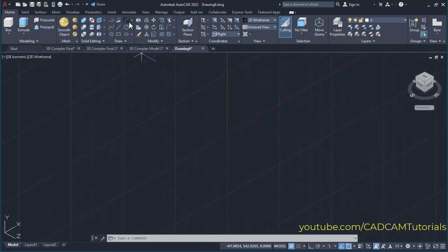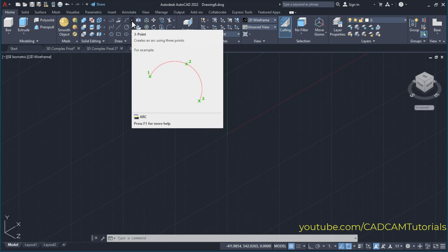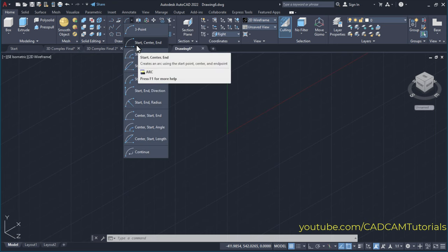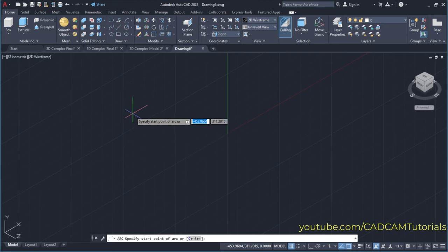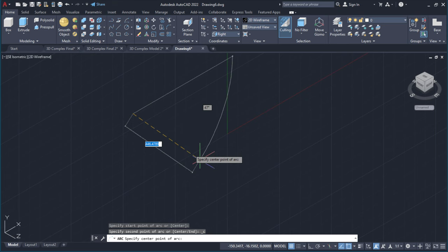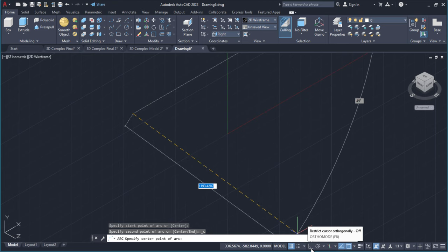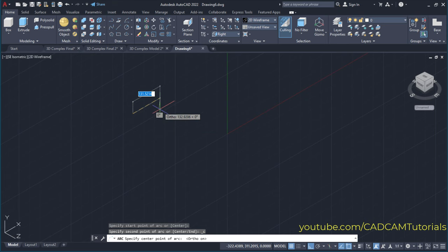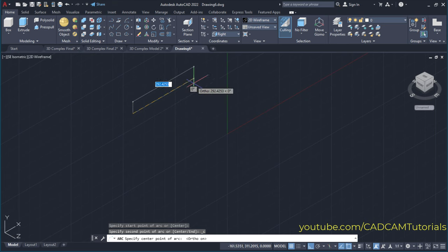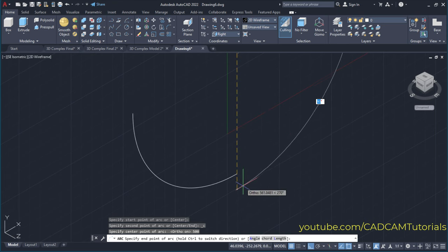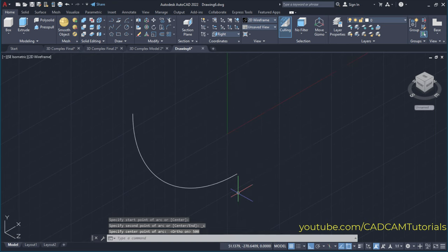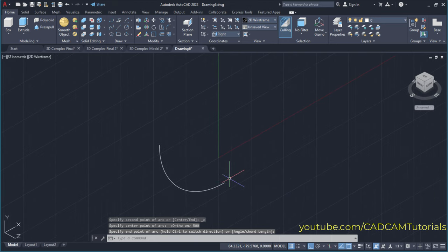Then to create the arc, click here on the arrow near arc and click here on start-center-end. Then specify the start point of the arc — suppose I will click here. Then make orthomode on. Specify the arc center point; I will take my cursor to the side and want arc radius to be 500, so specify a distance of 500 and press enter. Then take your cursor below, ensure orthomode is on, and click. So here this arc is created.